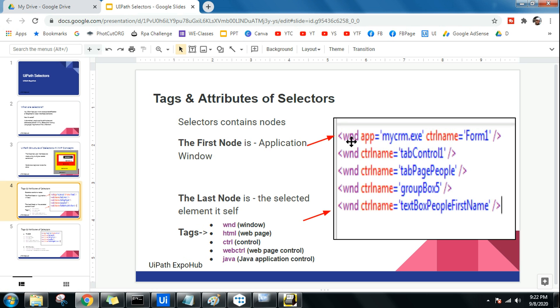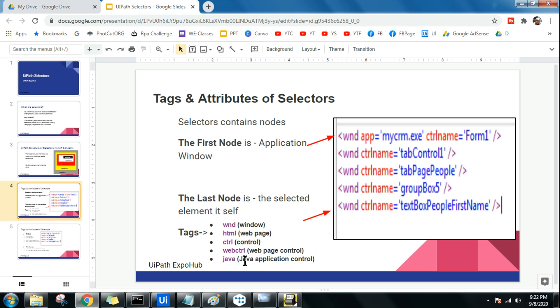This one is called the tag. So wnd is a tag in this entire one. Similarly, if you are dealing with a web page, you will find html instead of wnd. Sometimes you will see control, web control, web page control, and java means java application control. If you find these kinds of tags, these are nothing but specific application related tags. It is made of a web page html or it is made of a windows application. Similar tags you will find.